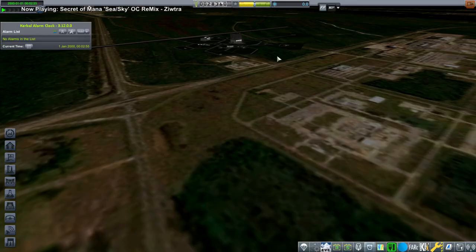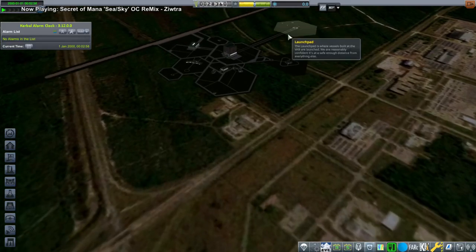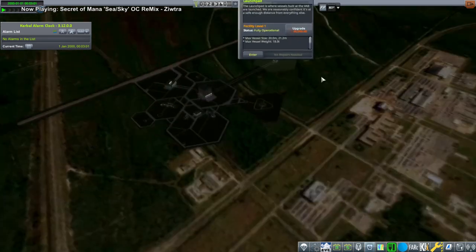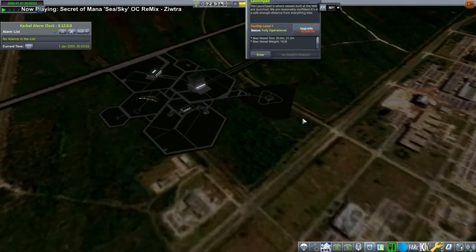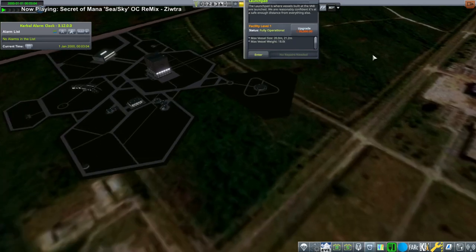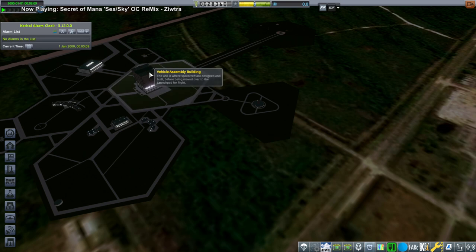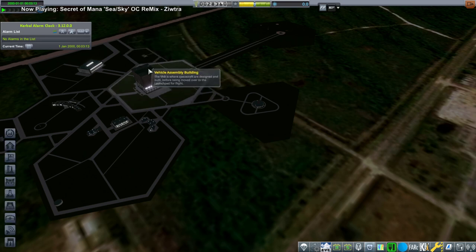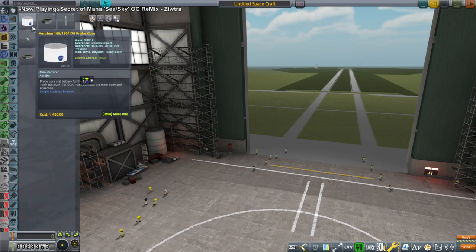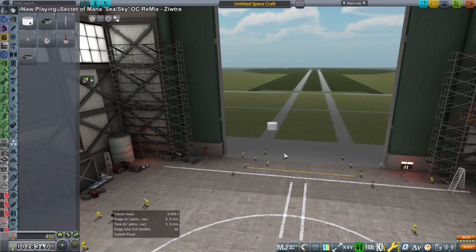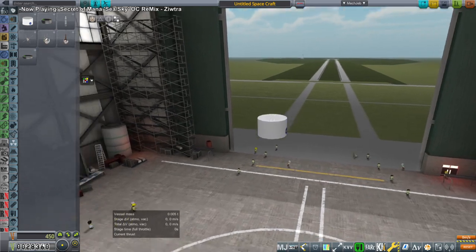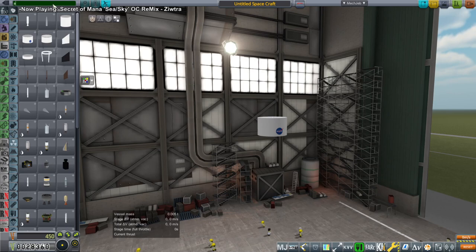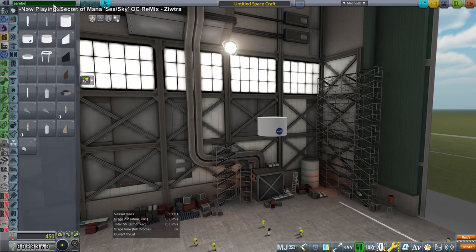Okay so now we've got $28,000 but you know we'll have to spend on increasing pad size and stuff like that. It's 18 tons max on the pad and we've got 30 part limit in the VAB. So what should we be launching? Well let's go with the Aerobee probe core.